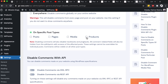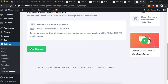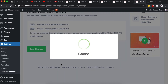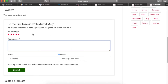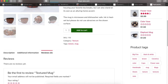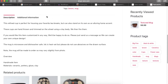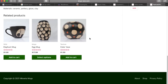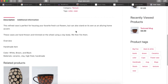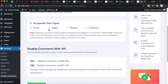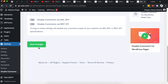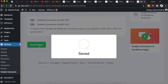To disable comments on product pages, check the Products option in the plugin and save changes. Now reload the product page and scroll down — there is no longer any option to leave a comment or review. This applies across all other products as well. Similarly, you can check Pages to disable comments on pages, or check both Posts and Pages to disable comments across all posts and pages.